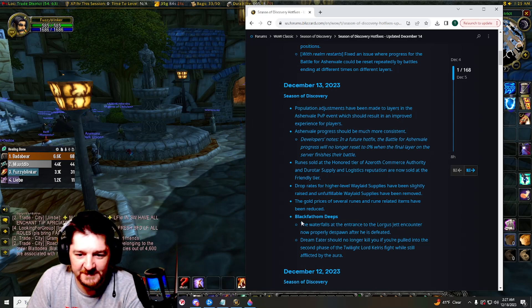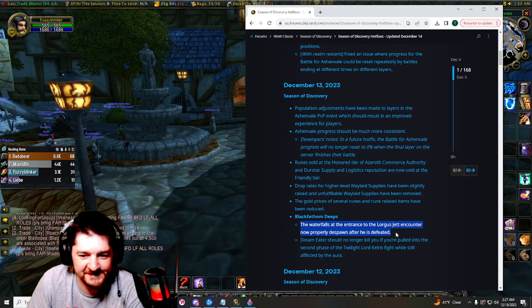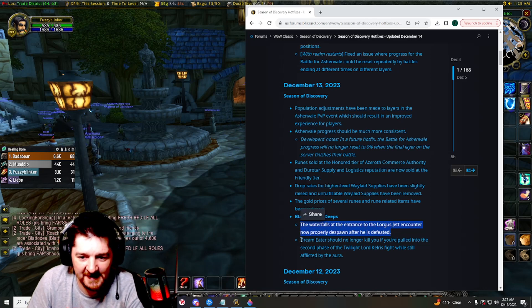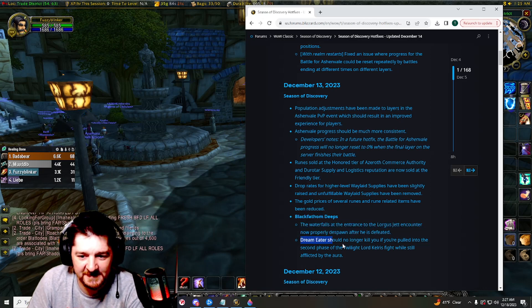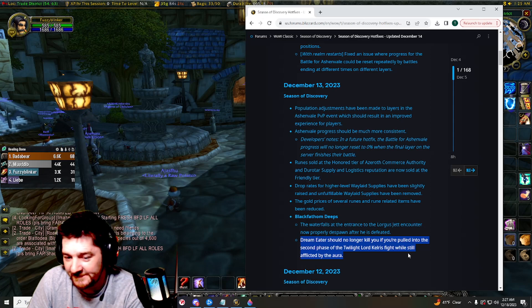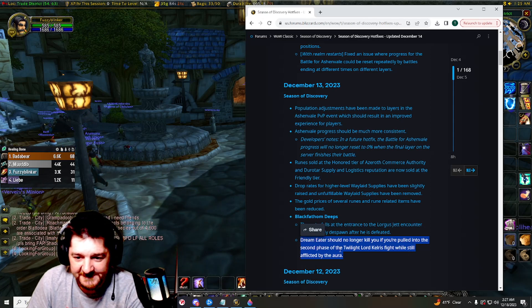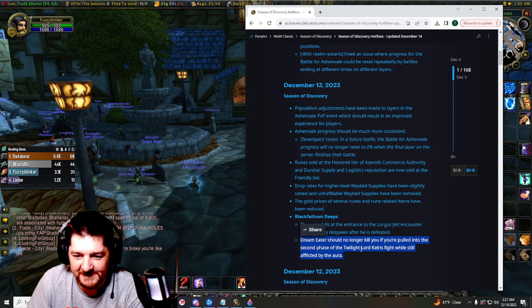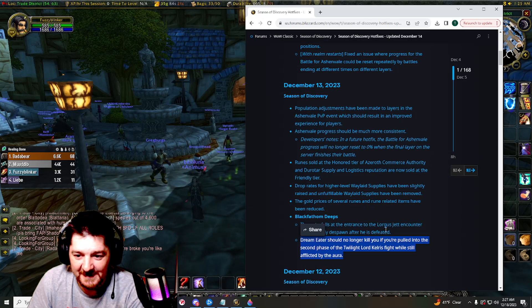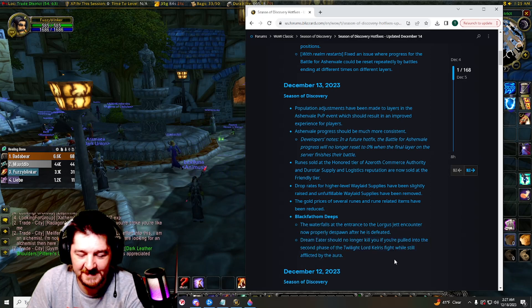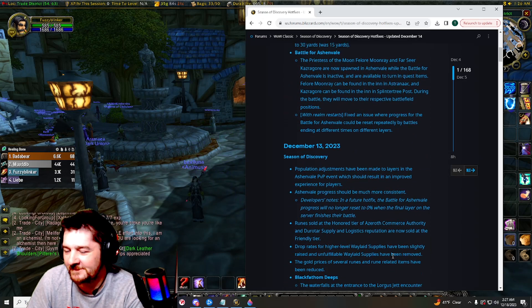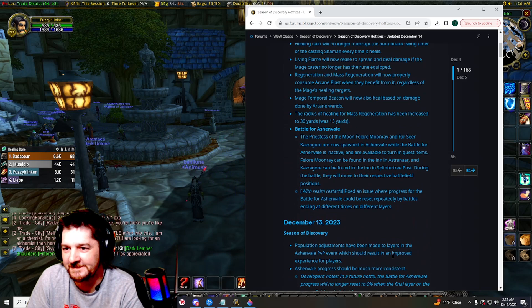And then they did a couple of bug fixes on the Ogre's Jett encounter and the Twilight Lord Kelris fight. Both of these bugs actually happened to me specifically, so I did see those. But I really wanted to go over the mage changes.